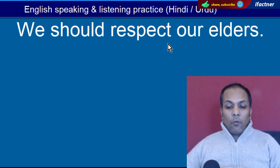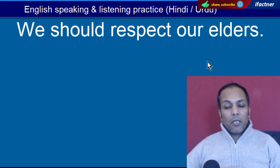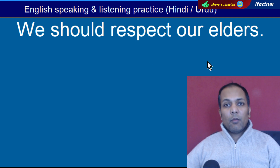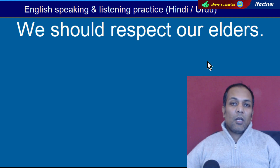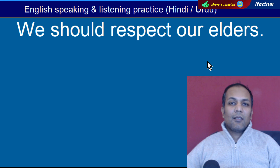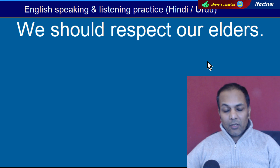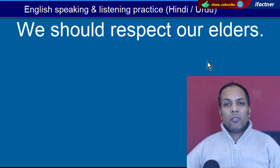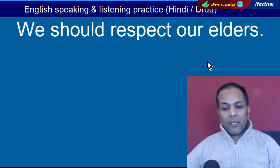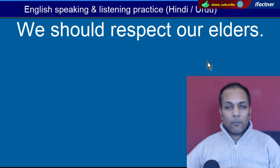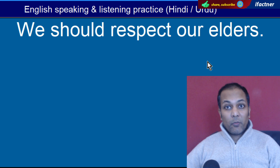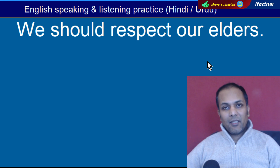Word hai 'Our'. Hamare. 'We should respect our elders' — Hamein apne badon ka respect karni chahiye, adab karna chahiye.